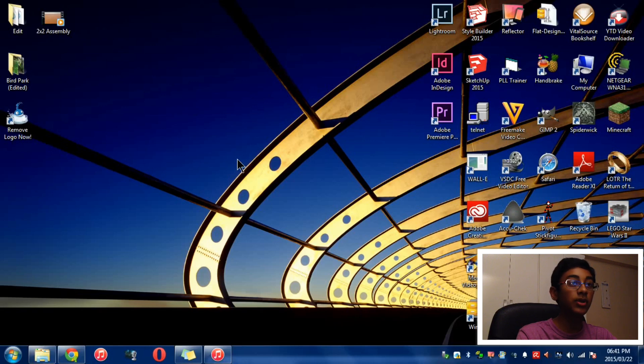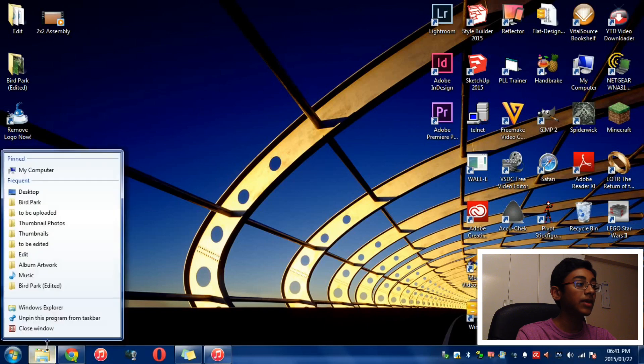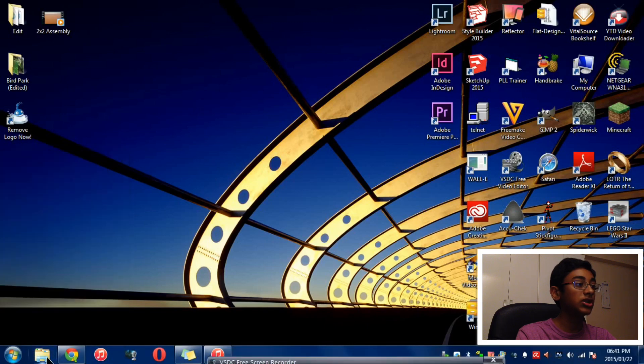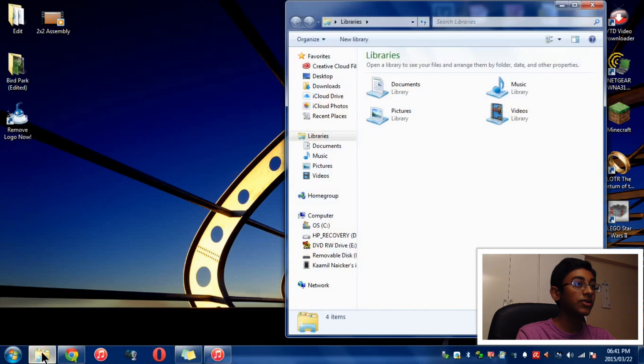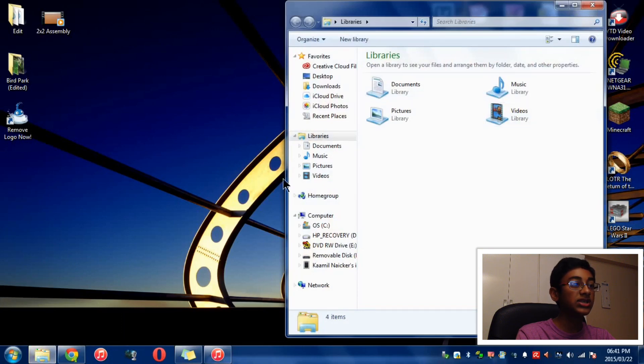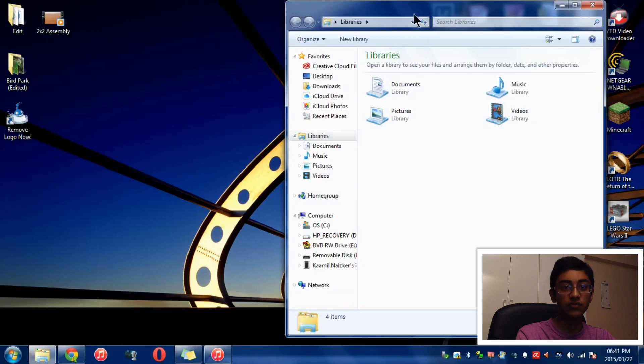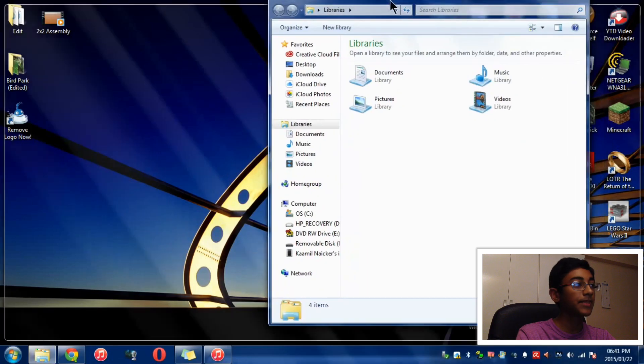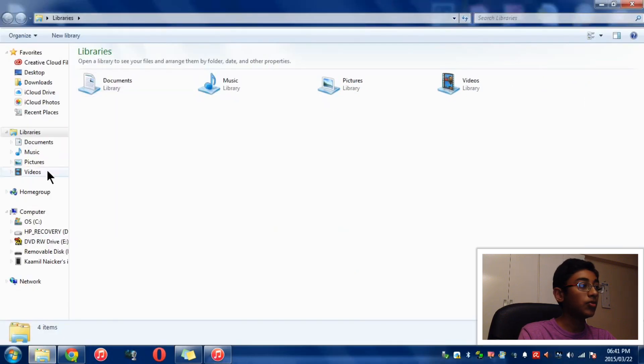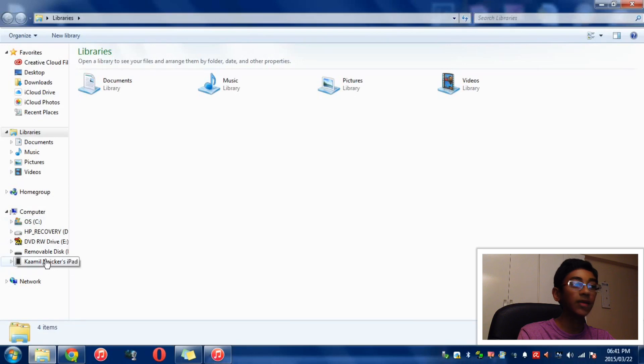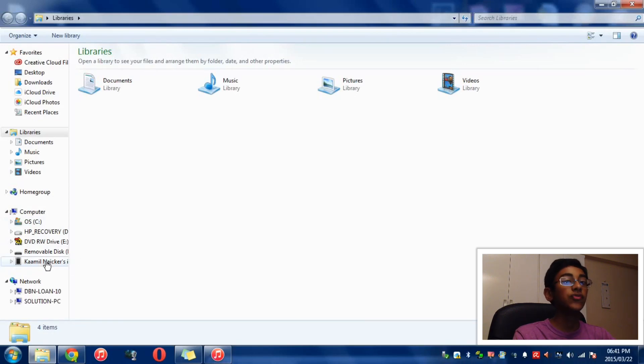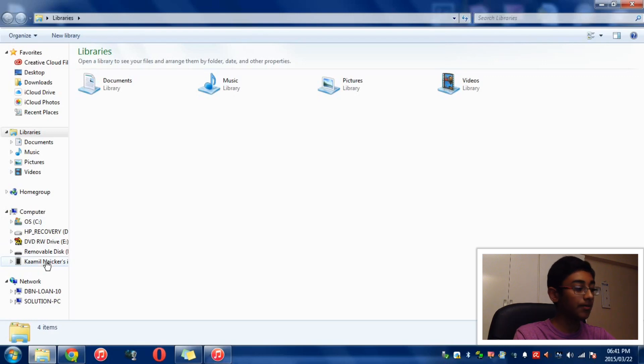The first thing you want to do is open up My Computer. On Windows 7, the logo actually looks like this. I'm going to left click on that, then move over to the section on the left. Let me just make this full screen. You can see there's something that says Carmel Nika's iPad - that will be the name of your iPad. So if your name is Sarah, it will be Sarah's iPad. Got it? Now I'm going to left click on that.